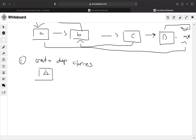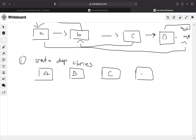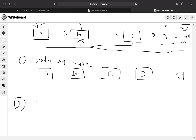So we'll create node A, create node B, create node C, create node D, and null. Now that we've done our first pass traversing the linked list, we've created our clones. That's the first step. Now what we will do in the next pass is actually link these clones together, so that they match the state of how the original list was linked together.